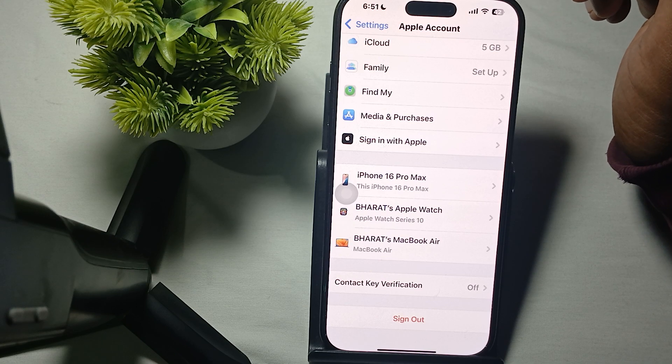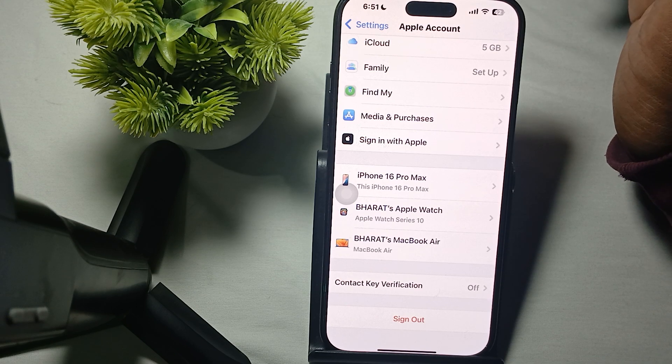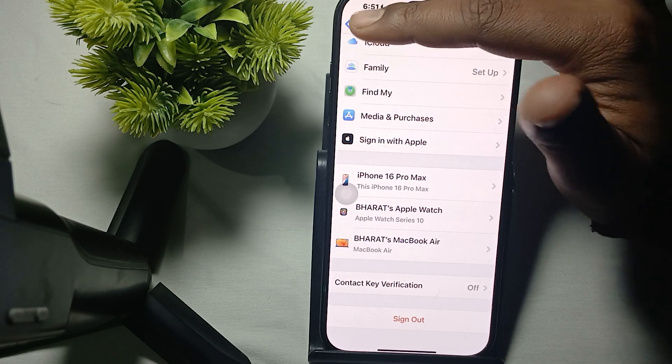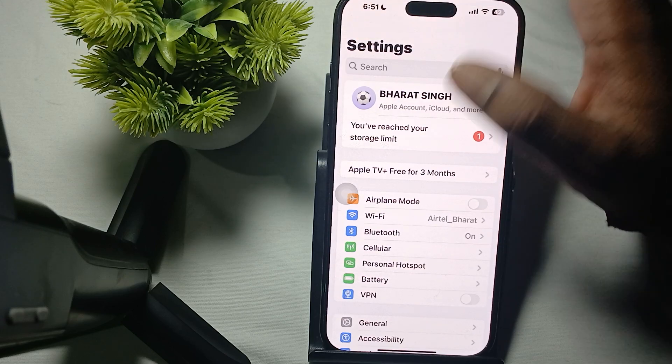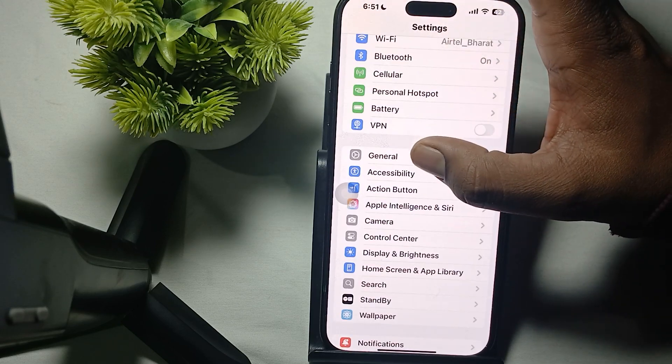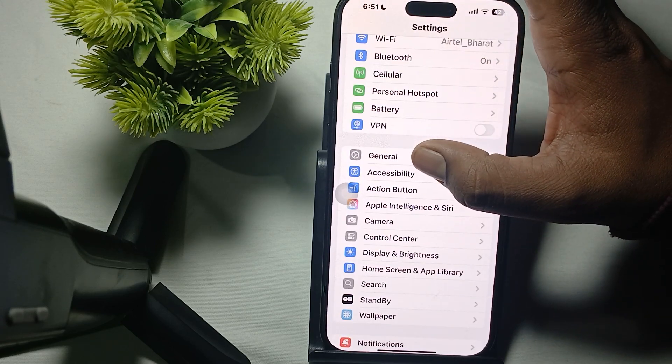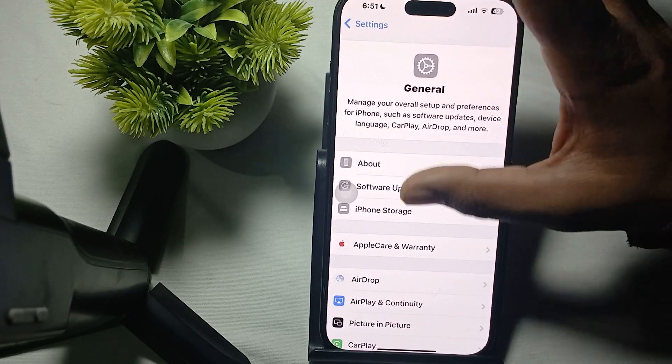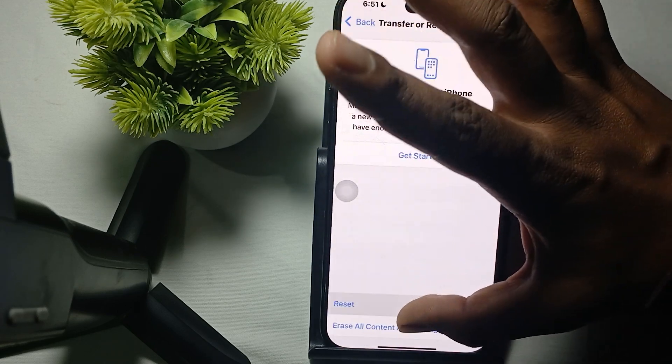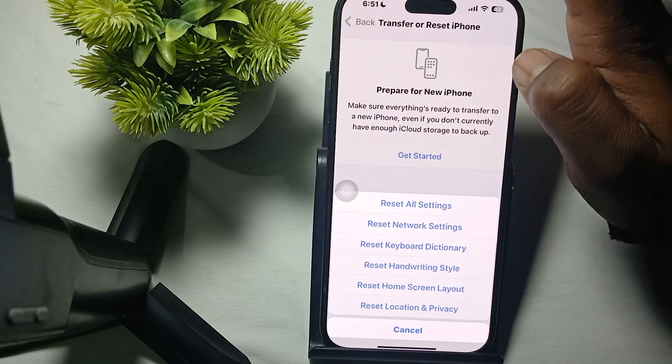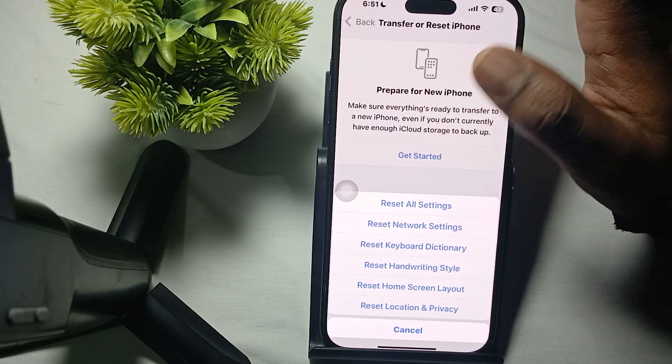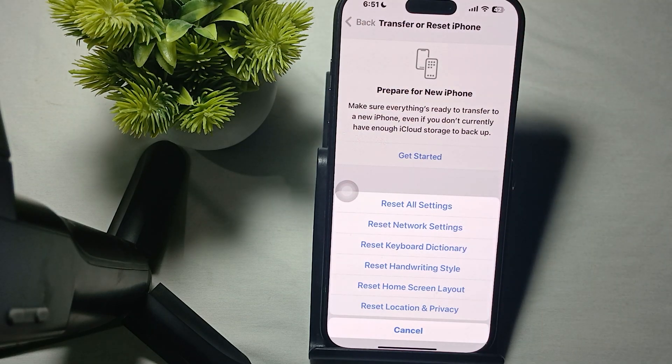The last step is to reset network settings. Maybe the problem is related to the network. For resetting the network, go to the option of General, then Transfer or Reset. Here is the option of Reset Network Settings.